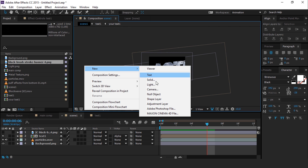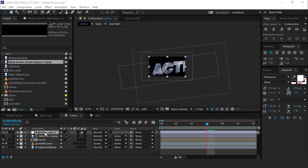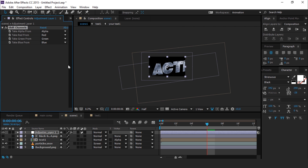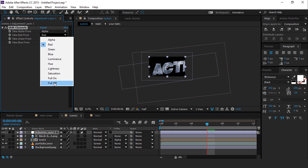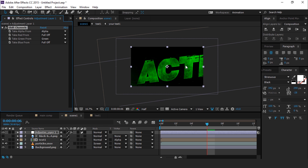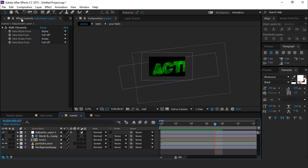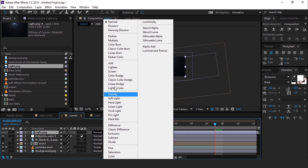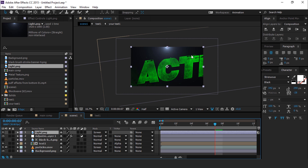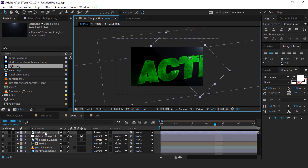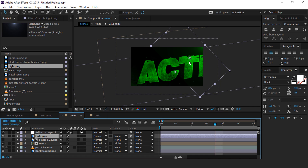Now create a new adjustment layer and search for the shift channels effect. We need only the green channel, so turn off the red and blue channels. Here you can see the effect. Now drag a light image into the timeline and change the mode from normal to screen. Now rotate the light image and move it to the right corner side. Also move the light image layer below the adjustment layer.